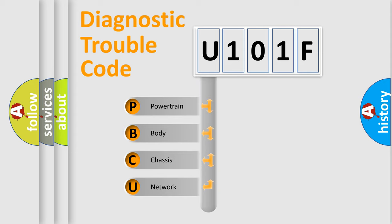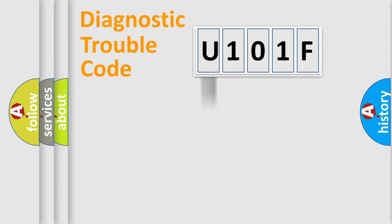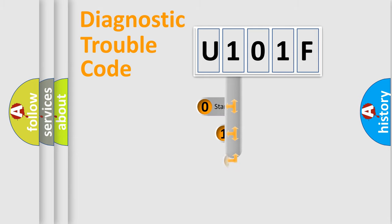We divide the electric system of the automobile into four basic units: Powertrain, Body, Chassis, and Network. This distribution is defined in the first character code.